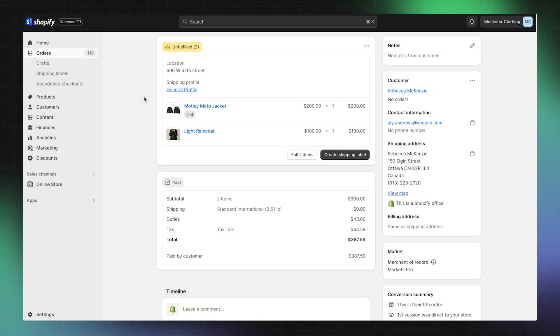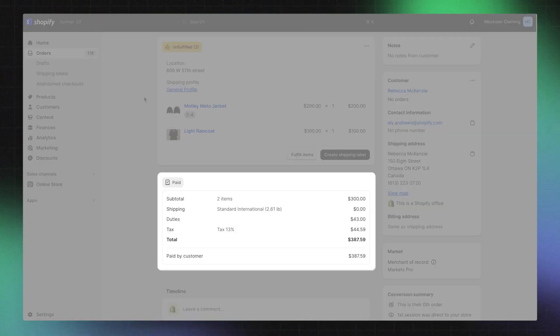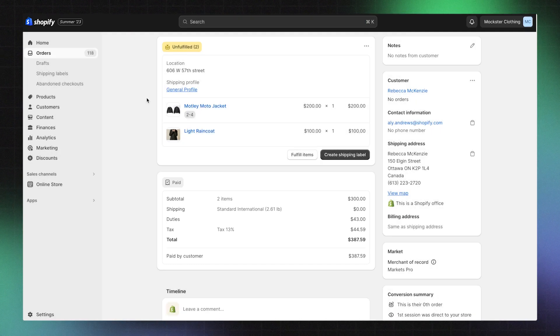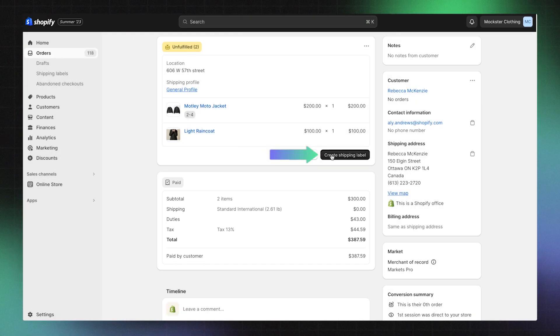The fastest and most popular option is printing labels directly from Shopify shipping. To print a single label, open an order. Here you can see how much the customer has already paid for duties in import taxes. Then click create shipping label.